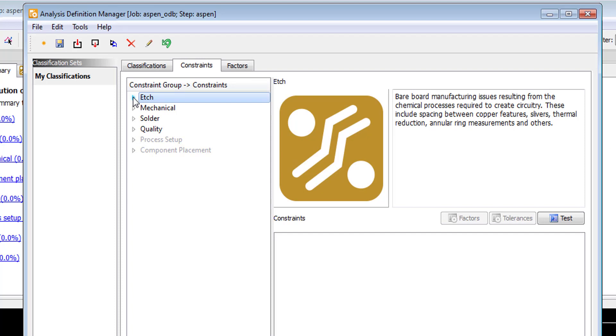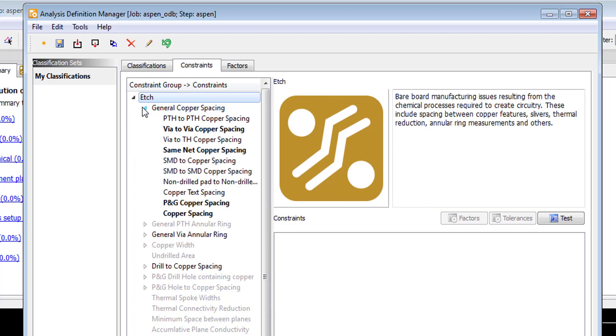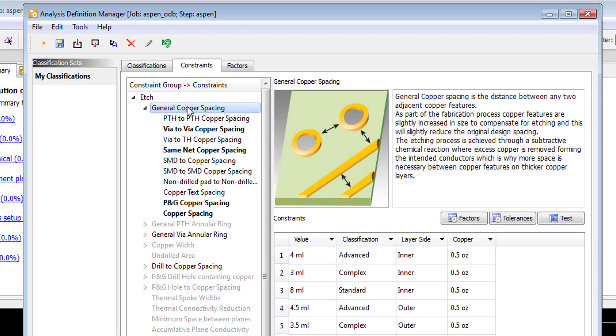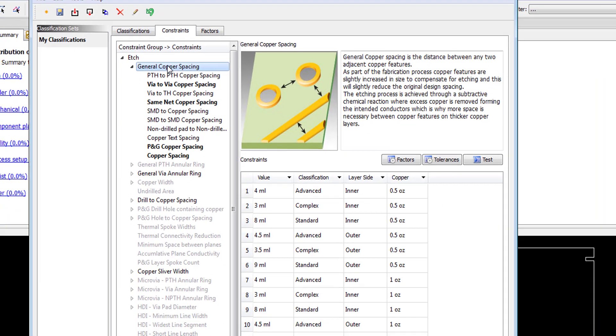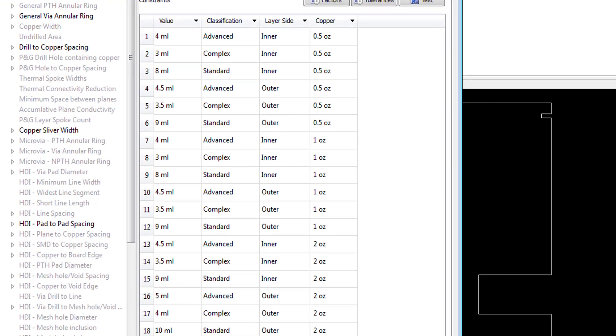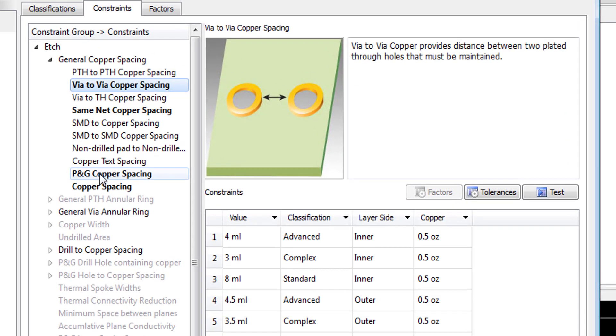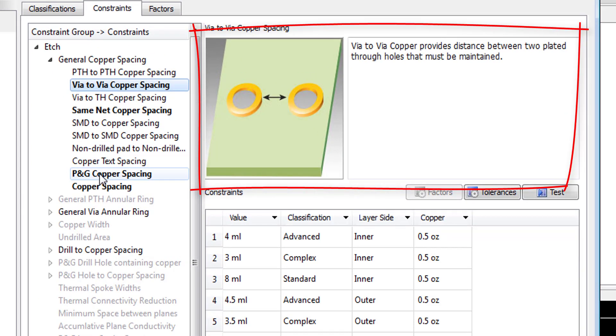This aids in both the creation and management of the constraints, as well as assists in the review process to pinpoint the types of issues you wish to review. We'll start by taking a look at the etch category first. In this example, you can see we set up the constraints to utilize the classification assignments from the classification tab, as well as additional factors such as copper weight and layer position.